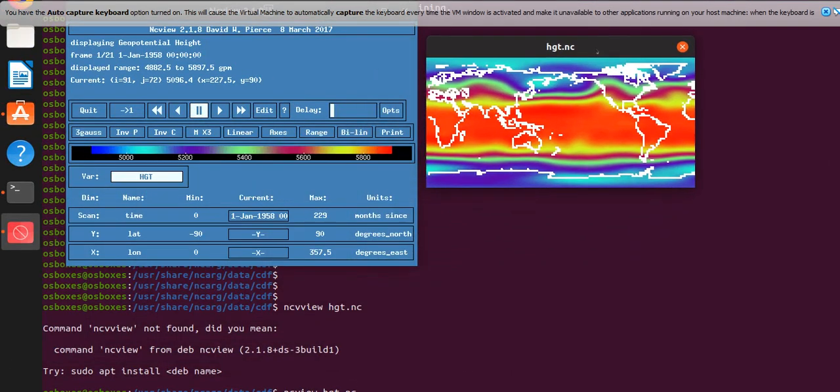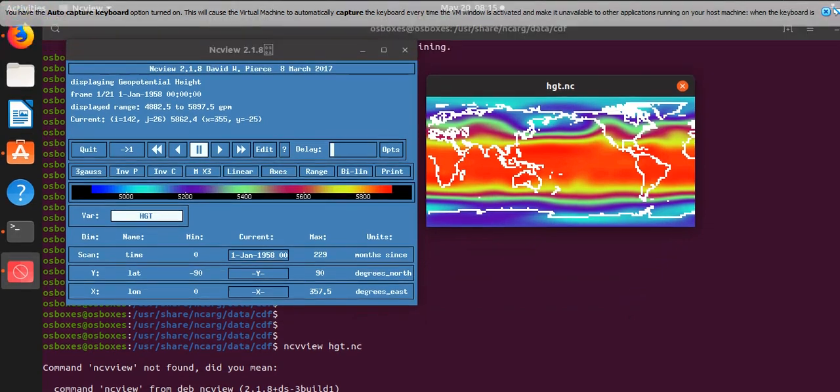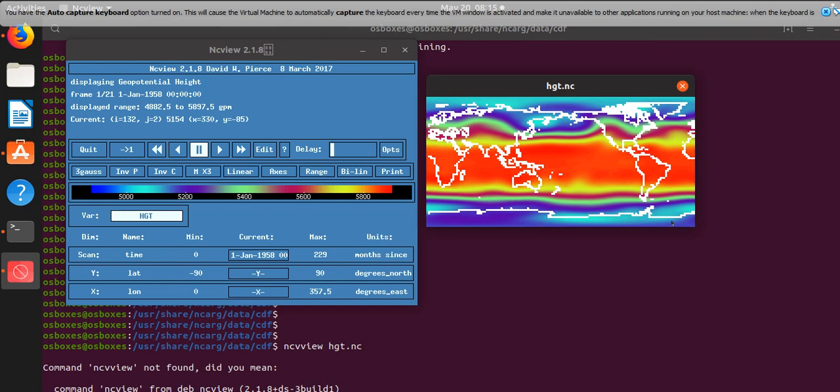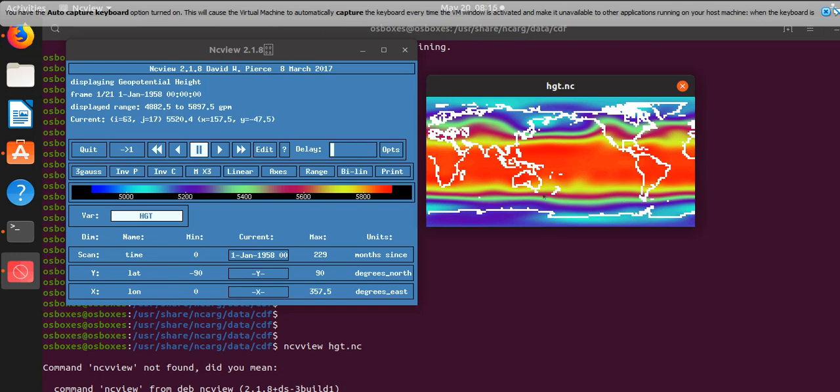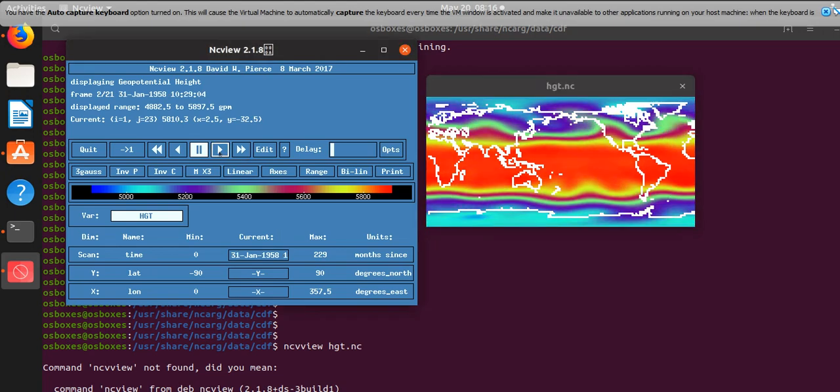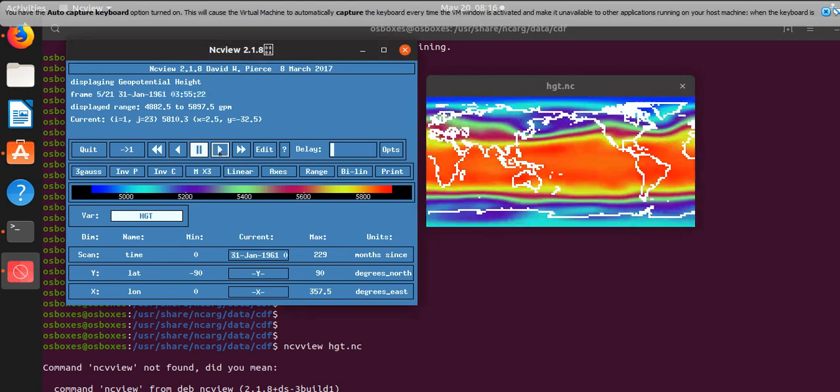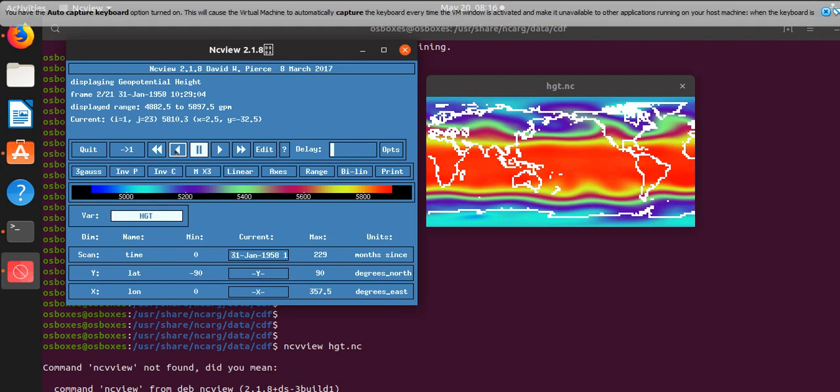And instantly the software understands that longitude is longitude and latitude is latitude. These are spatial dimensions. And it also understands that time is the time variable, so I can march forward and backward in time.